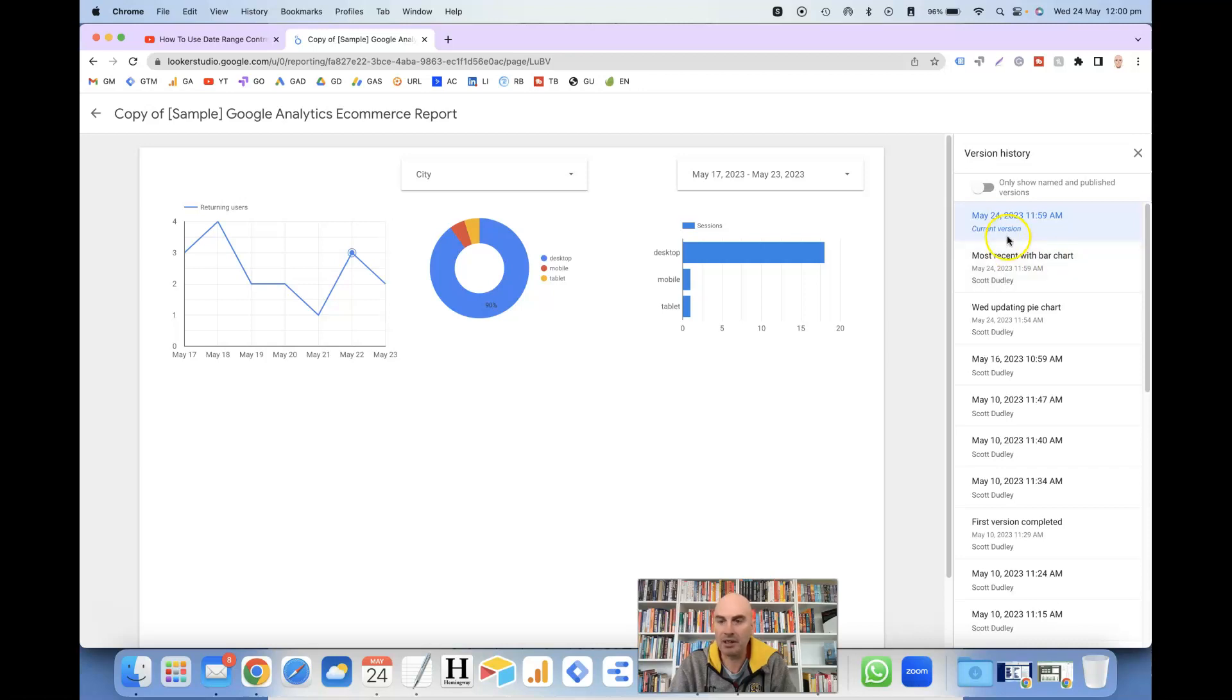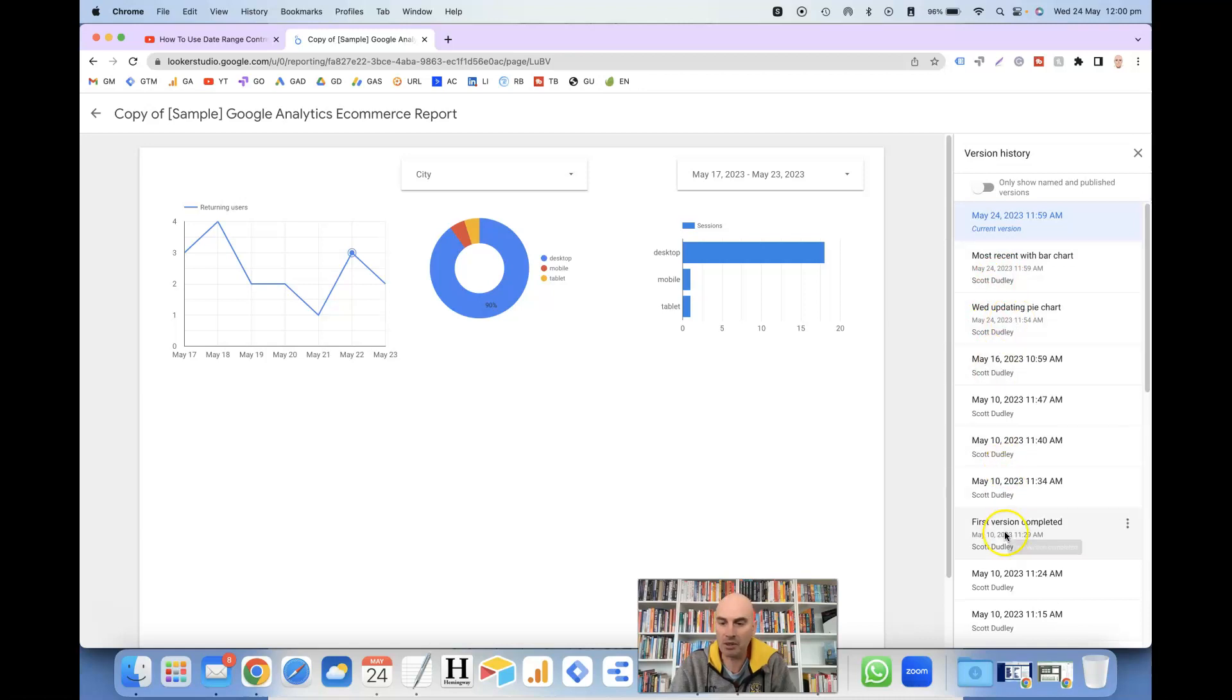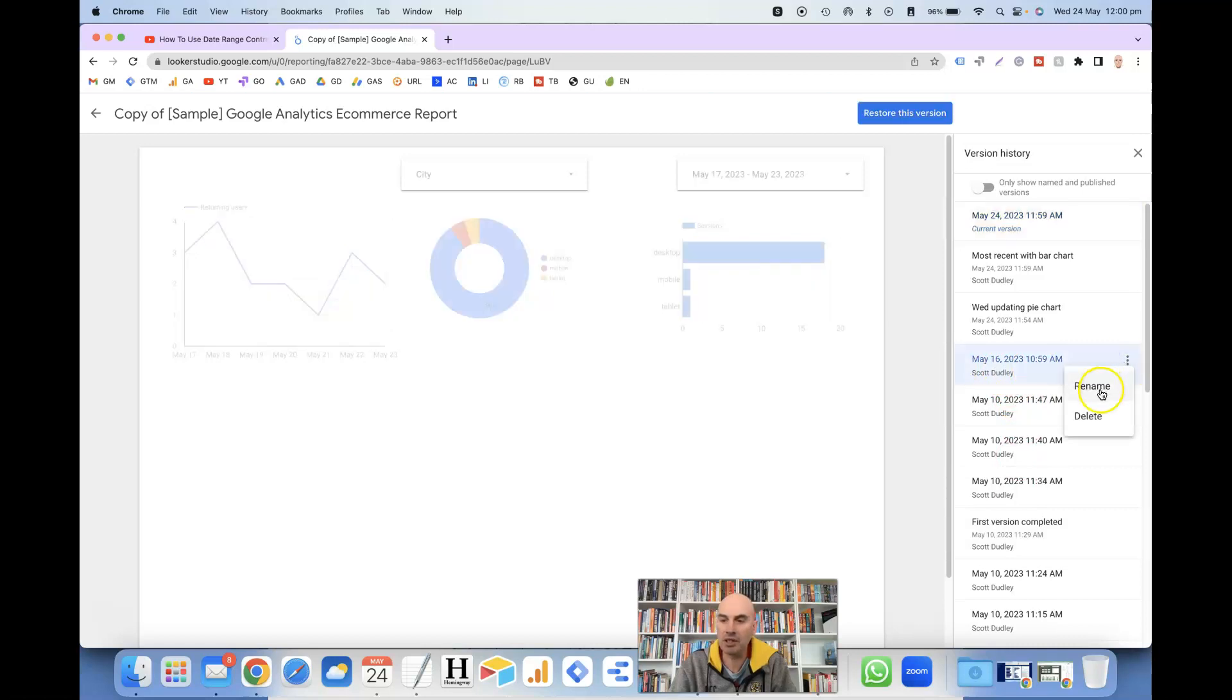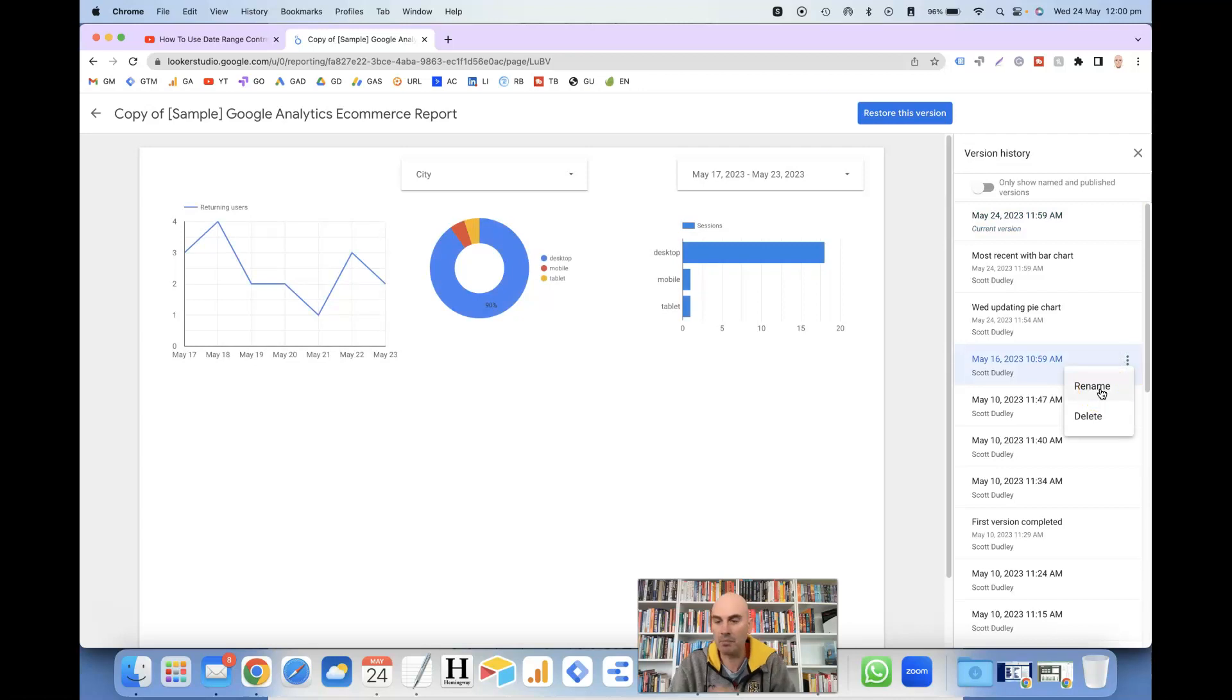It's got the current version above that here, which is after I've made these changes, and then it's got one here before that that I named as well, and another one down the bottom. If you don't name these versions, then it will just show the timestamp. But what you can do is click on the three dots and click on rename.